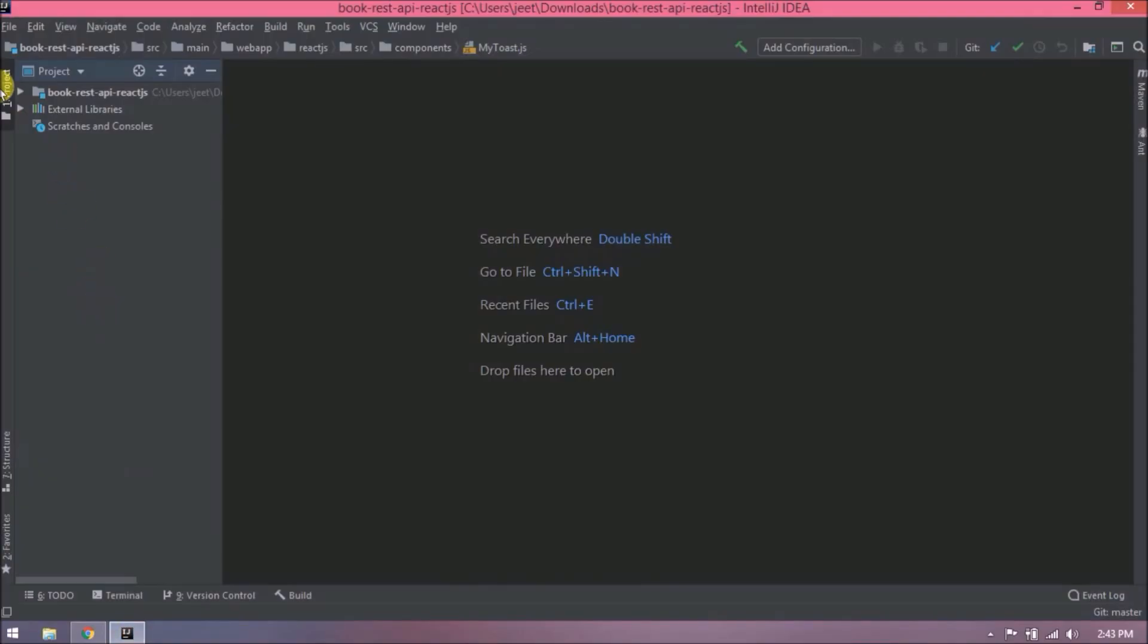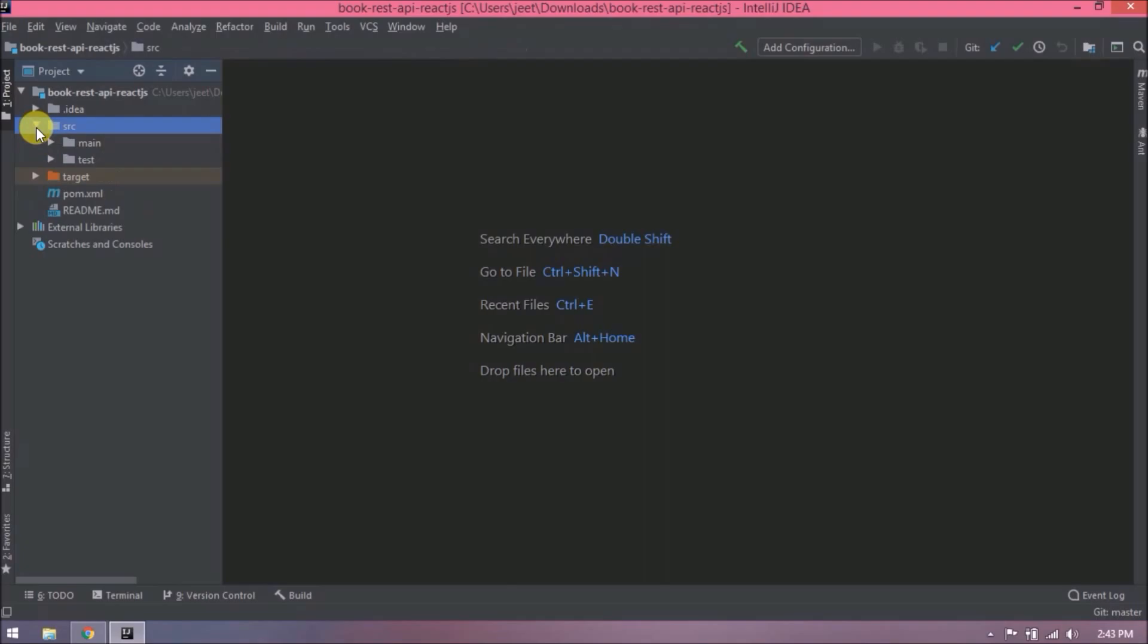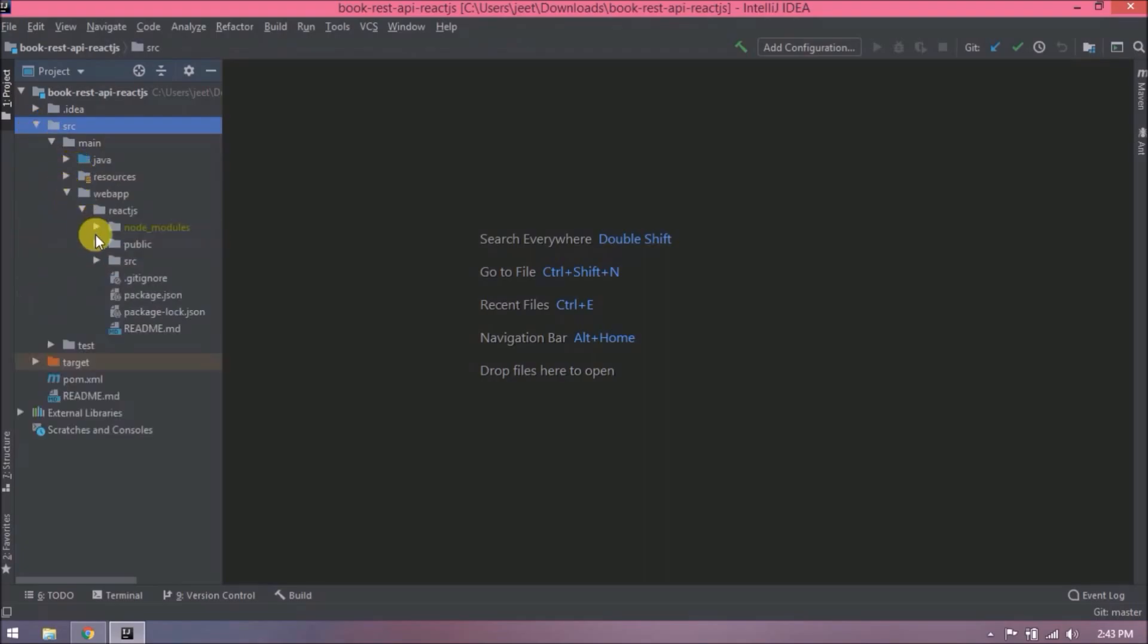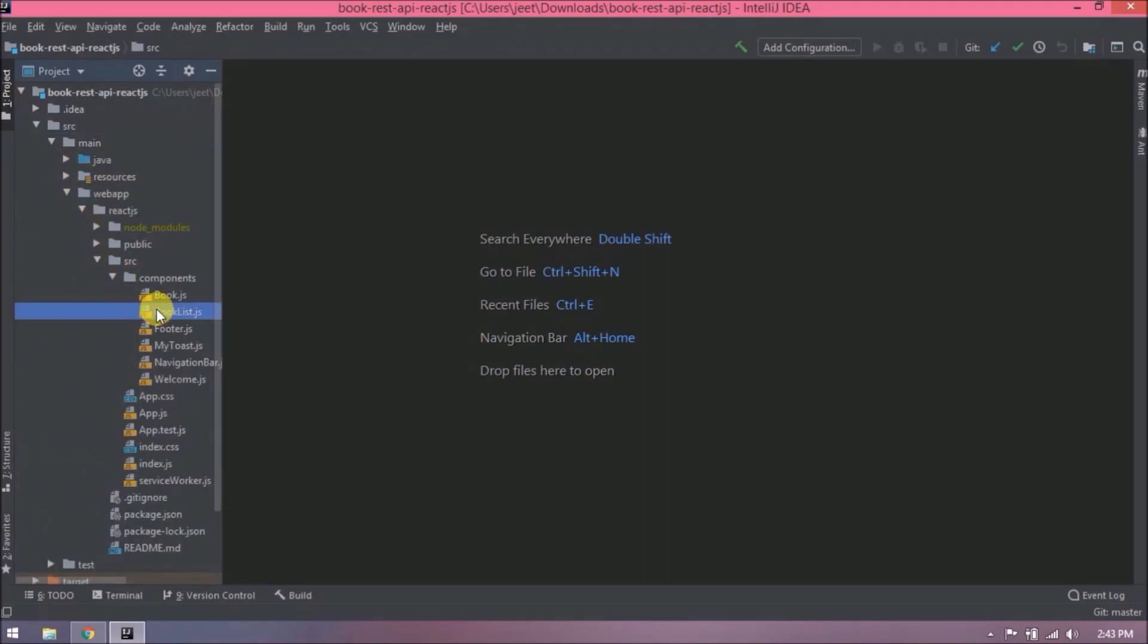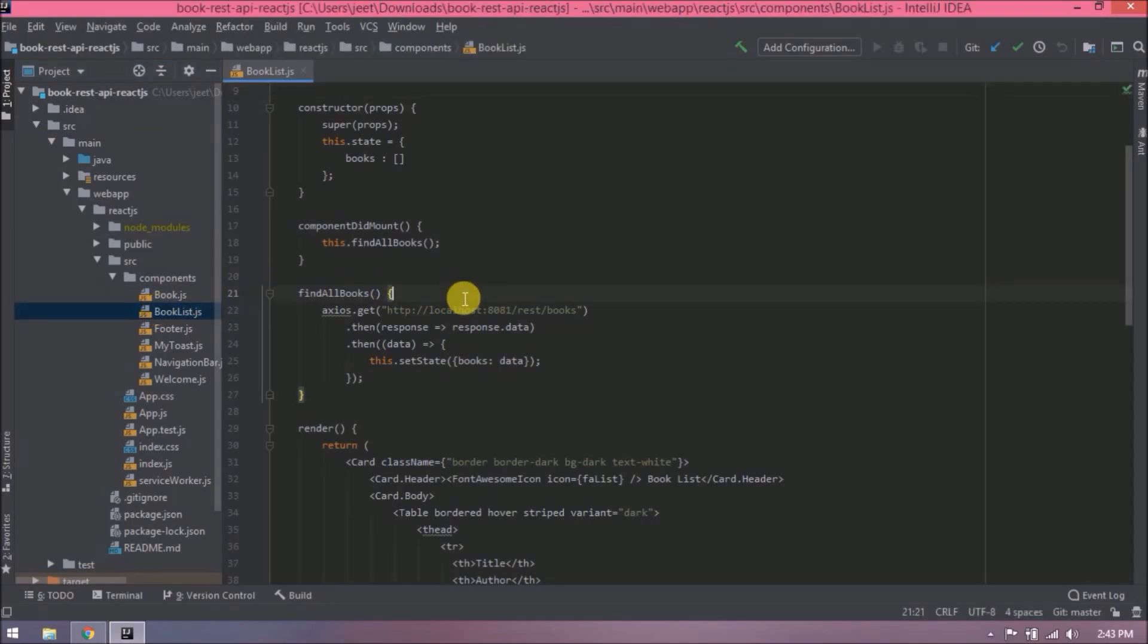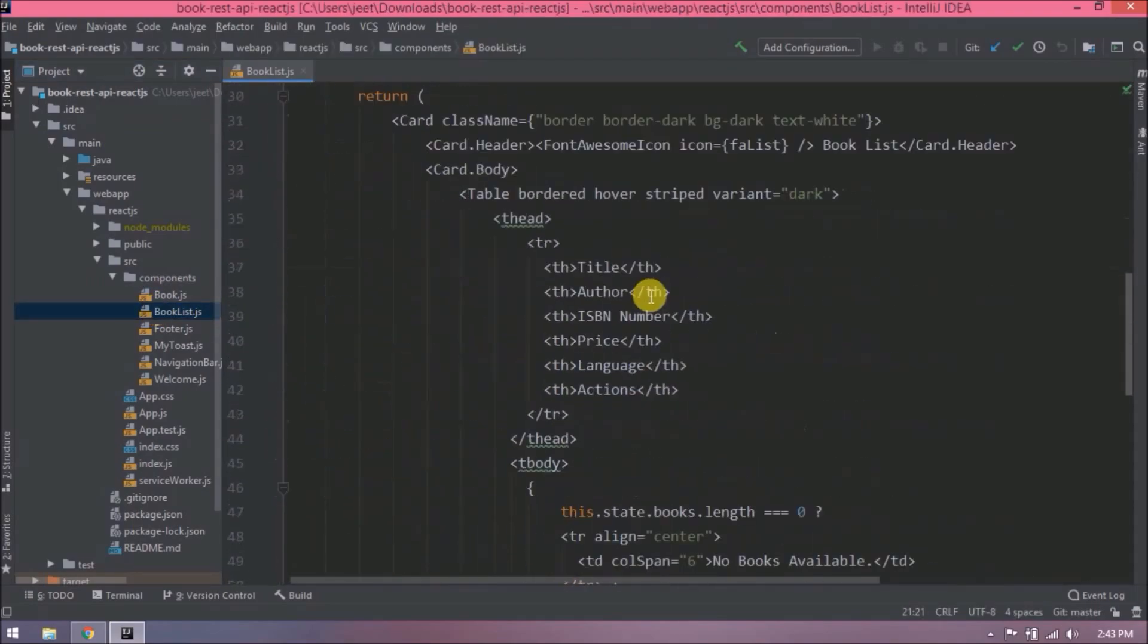Let's implement the delete functionality. First, let's open files which we are going to modify. Increase the font so it will be more clear to view.